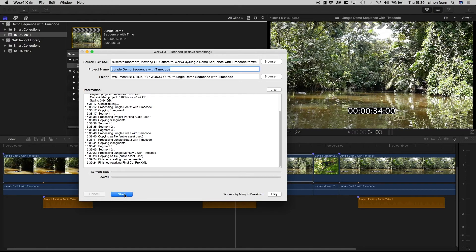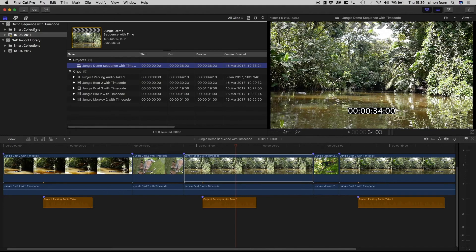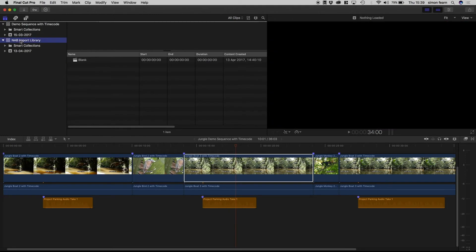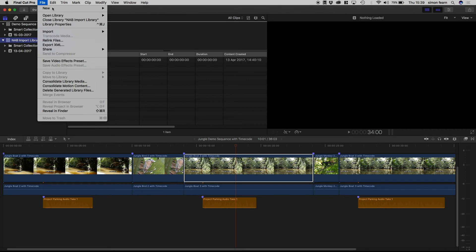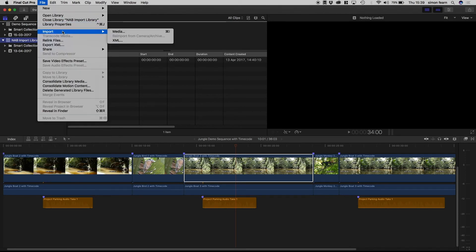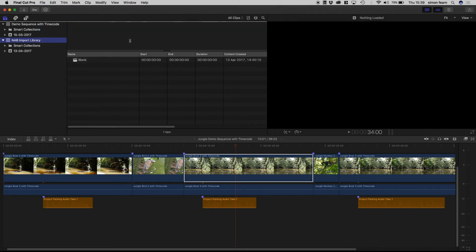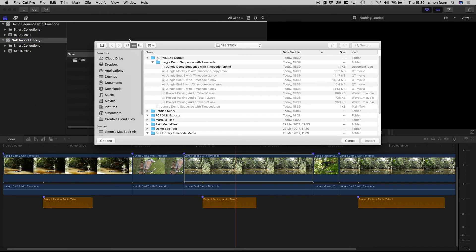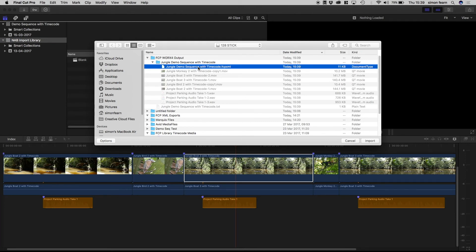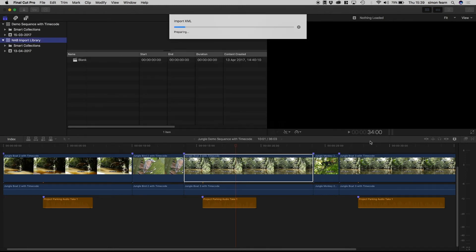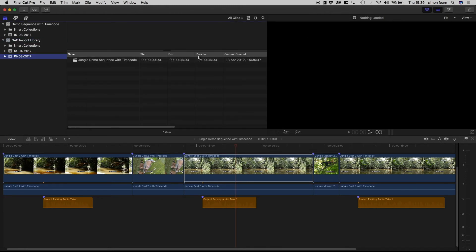So I tell you what Simon, let's re-import that back into Final Cut and see what it looks like. So we'll go to it, import the XML, and there it is in the folder that we've just created along with all of the new clips.